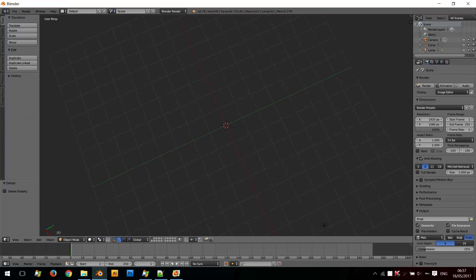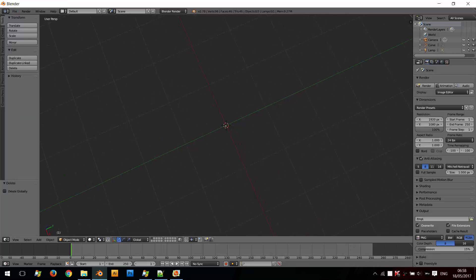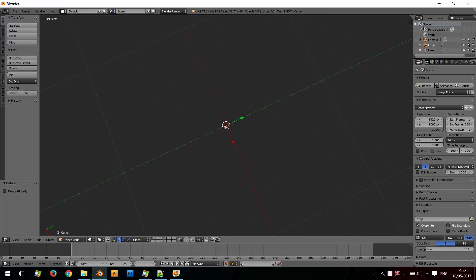Now, you probably don't see anything when you first import your SVG because it's so small. So if you use your middle mouse scroll wheel, you can zoom in, and I'll scale this up using the S key.